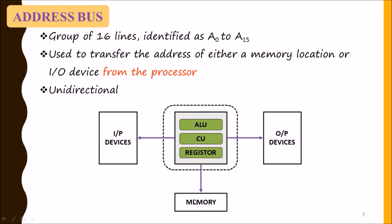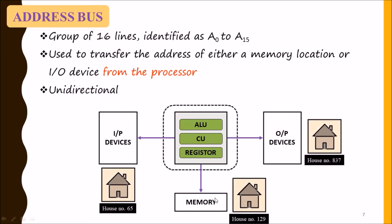Suppose these input-output devices and memory are represented as a house for better understanding, and its house number is 65,129,837. Then the work of address bus is to pass this house number from the processor to the input-output device or memory.